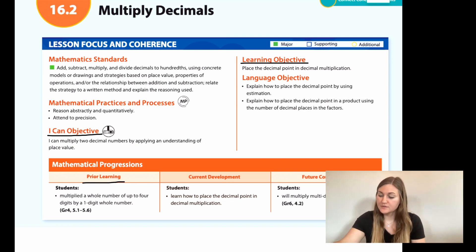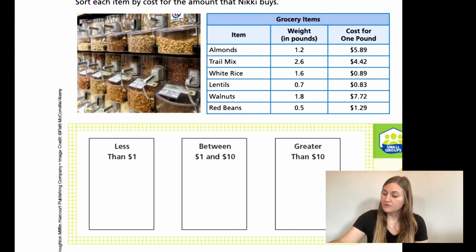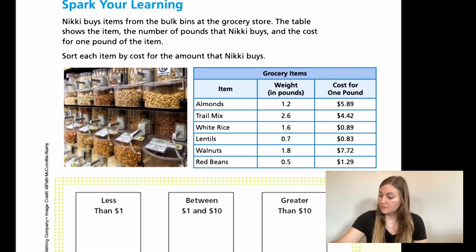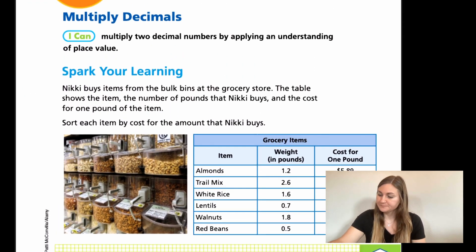Prior learning is that students multiplied a whole number of up to four digits by a one-digit whole number. Moving into the lesson, we're on page 405.